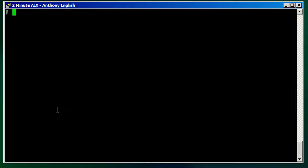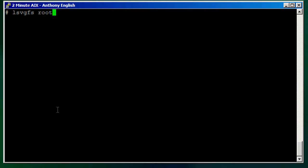And that's using a command specifically that lists file systems that belong to a volume group, and that is the LSVGFS command. So you simply type in LSVGFS and then the volume group name, rootvg. I've got a second volume group on this called datavg.